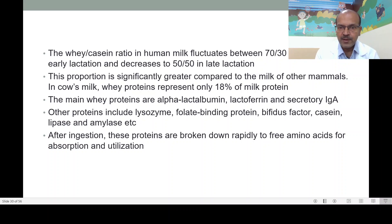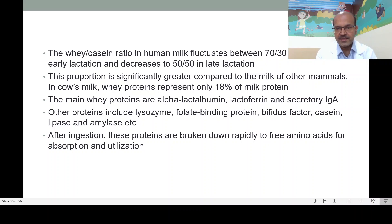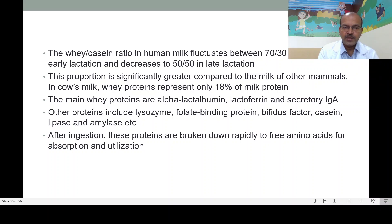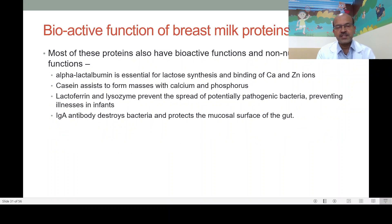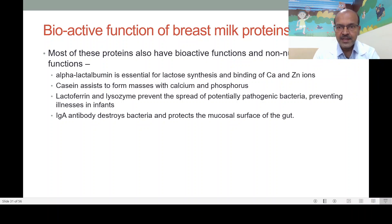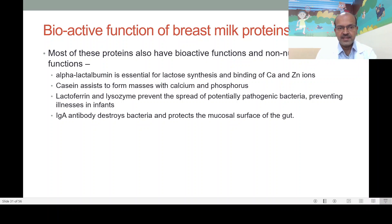When you compare with cow's milk, casein is the predominant protein and only 18 percent of cow's milk is whey protein. The main whey proteins include alpha-lactalbumin, lactoferrin, and secretory IgA. Other proteins include lysozyme, folate-binding protein, bifidus factor, casein, and enzymes like lipase and amylase which help digestion. After ingestion, proteins are broken down to free amino acids for absorption. Alpha-lactalbumin is essential for lactose synthesis and binding of calcium and zinc ions. Casein assists in forming masses with calcium and phosphorus, and lactoferrin and lysozyme prevent pathogenic bacteria, while IgA destroys bacteria and protects the mucosal surface of the gut.